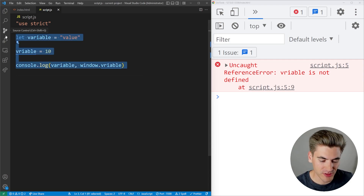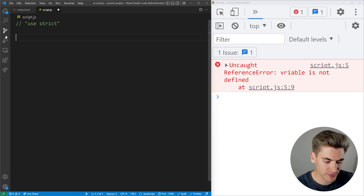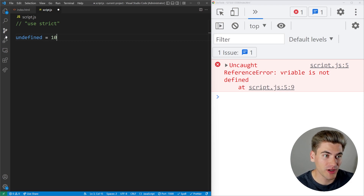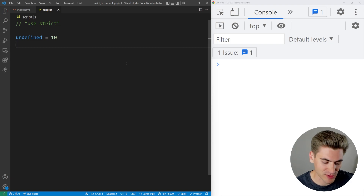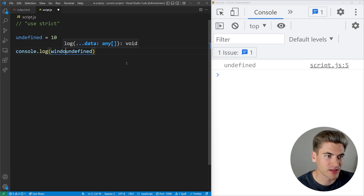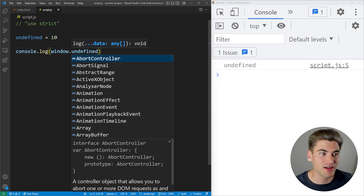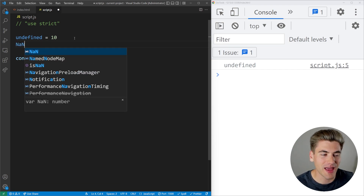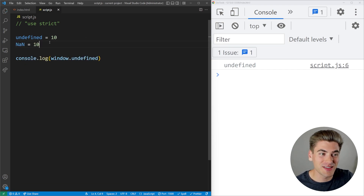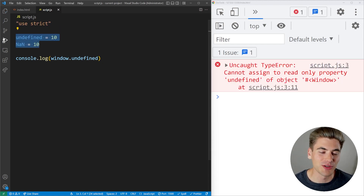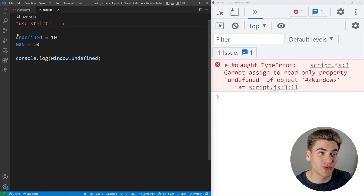Another great thing strict mode does: outside of strict mode, you can set values like undefined or NaN to 10 without any error being thrown — but those assignments do nothing, so the code is just wrong. In strict mode, this throws an error saying these things are read-only; you can't redefine undefined or NaN, so you know immediately that something is wrong.